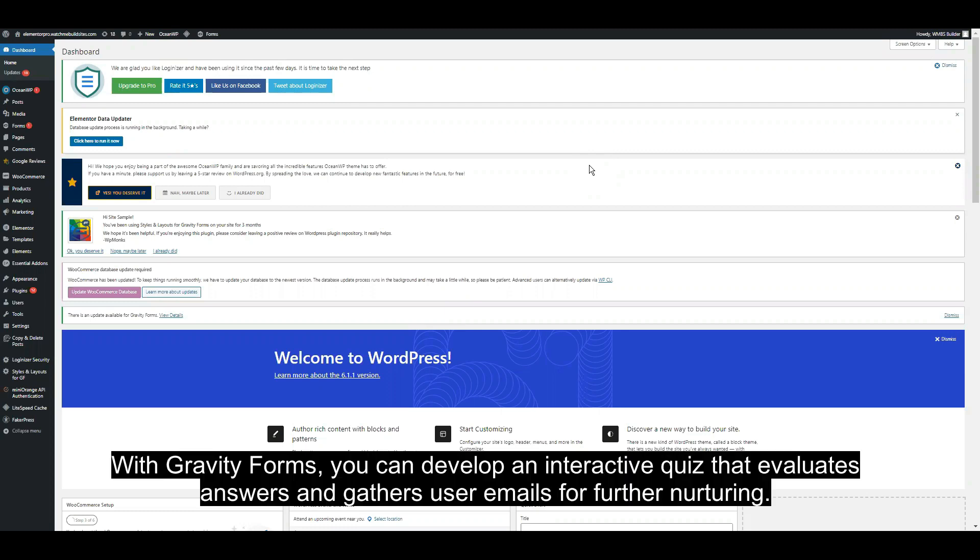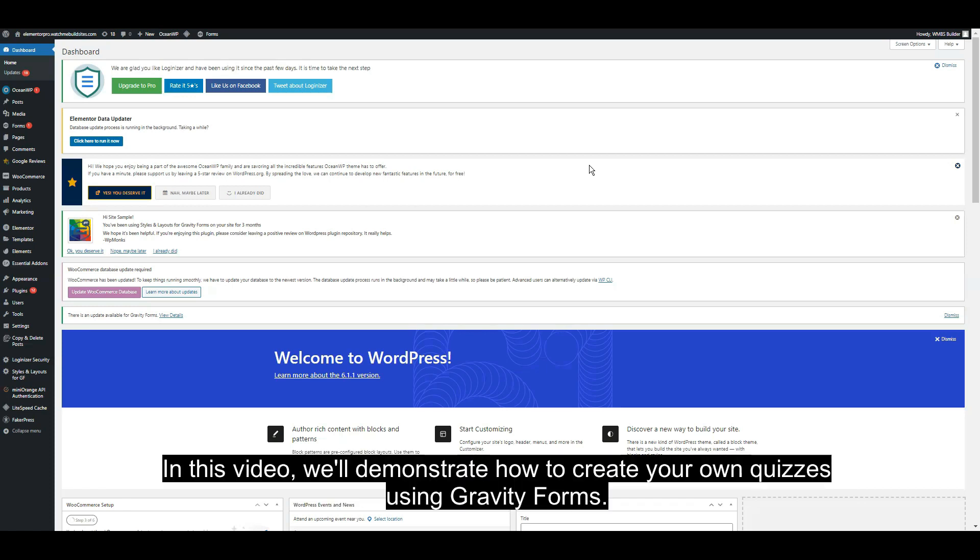With Gravity Forms, you can develop an interactive quiz that evaluates answers and gathers user emails for further nurturing. In this video, we'll demonstrate how to create your own quizzes using Gravity Forms.